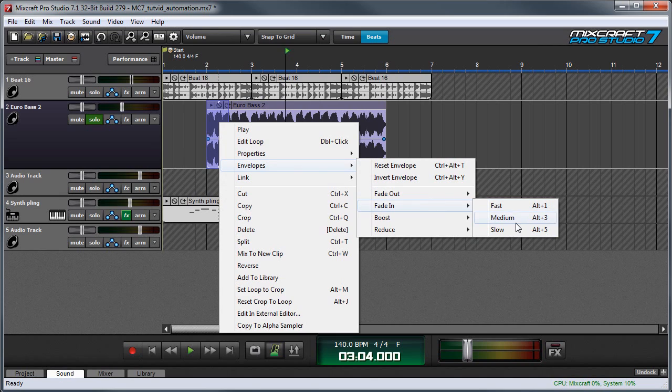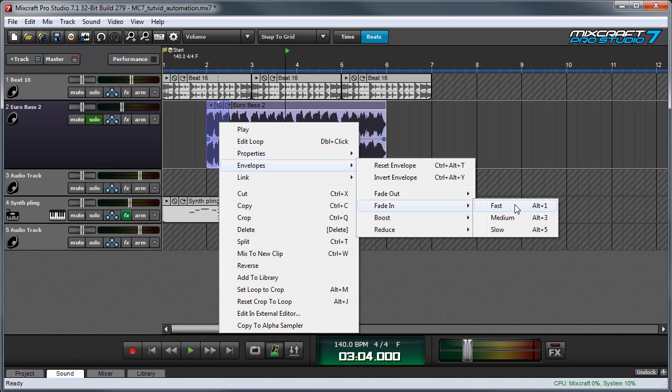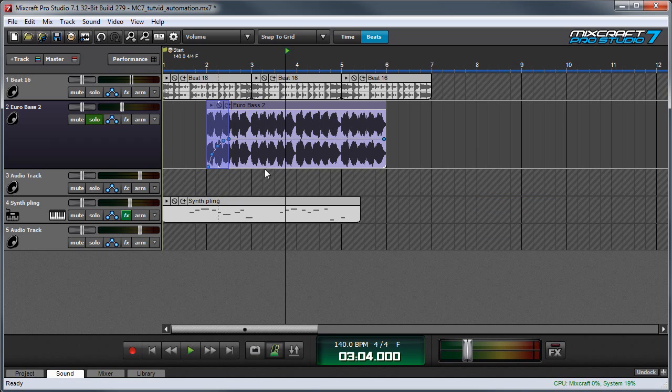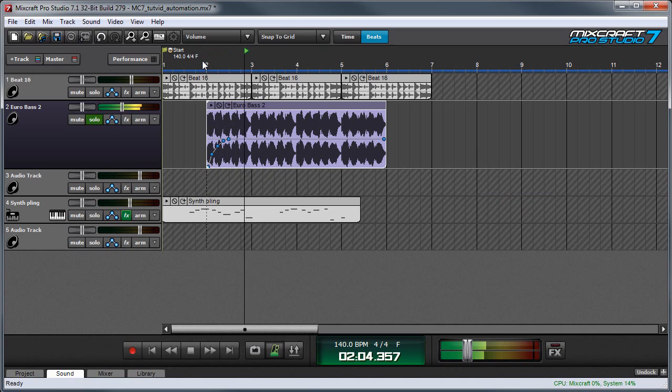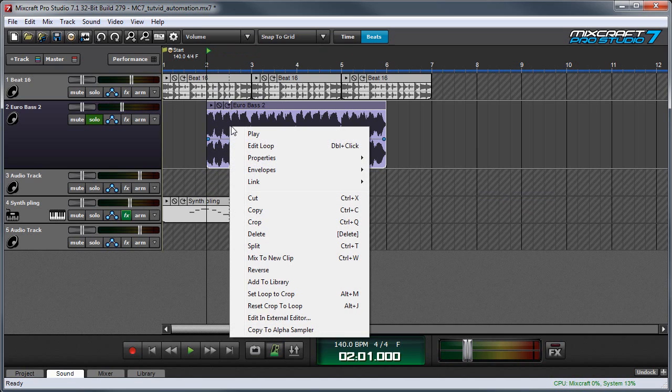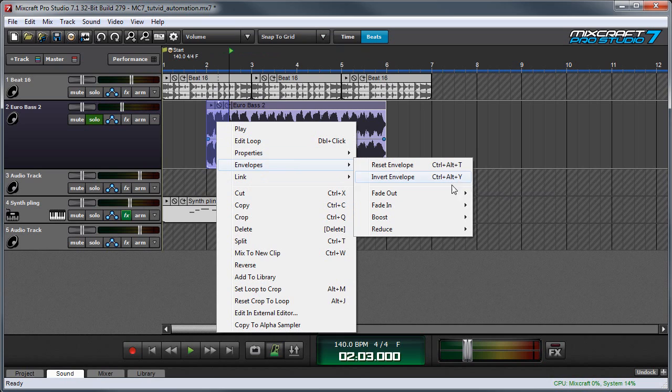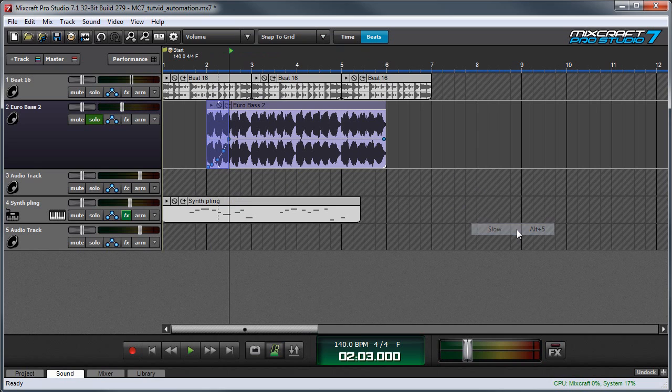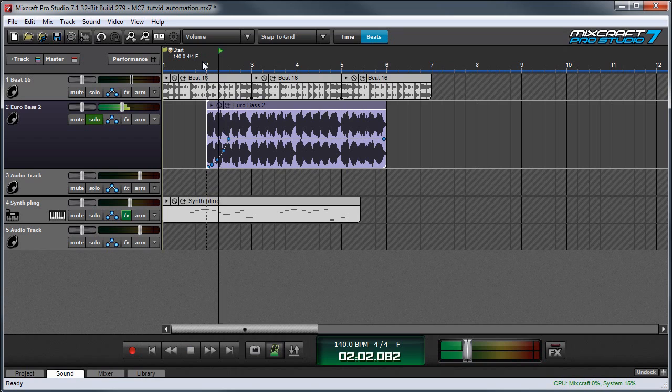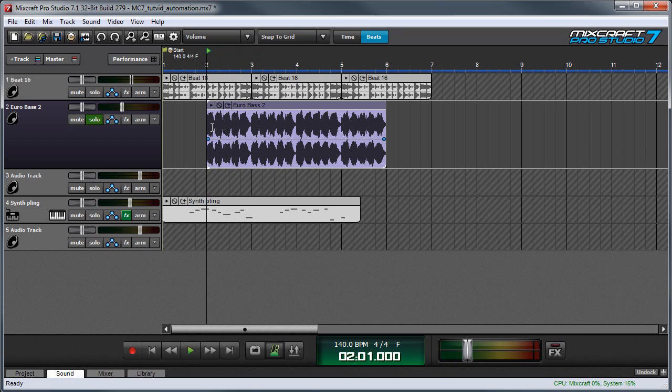And we have three choices. These don't actually affect the length of time in as much as they affect the curve. So for example, if I choose the fast one, you can see right there, and I'll play it back. And now I'm going to undo it and I'm going to choose slow just so you can see the difference. And here the curve shape is really different.